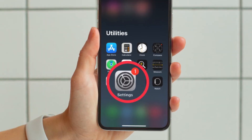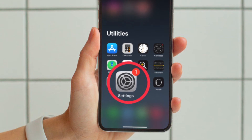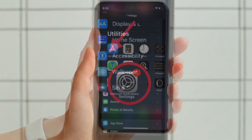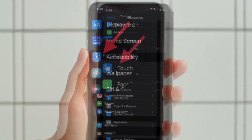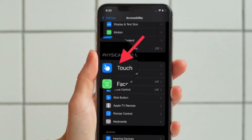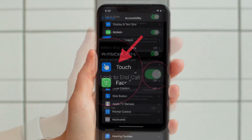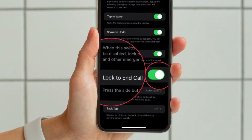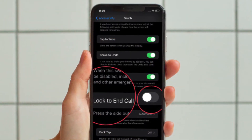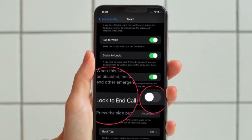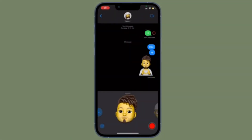First and foremost, open the Settings app on your iPhone running iOS 16 or later. After that, tap on Accessibility, then scroll down a bit and tap on Touch. Finally, turn off the toggle for Lock to End Call.